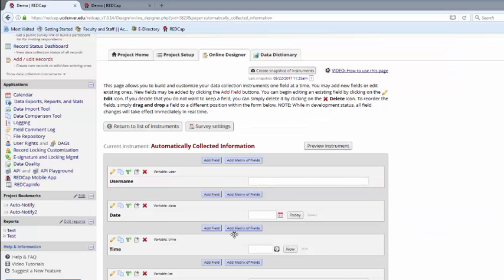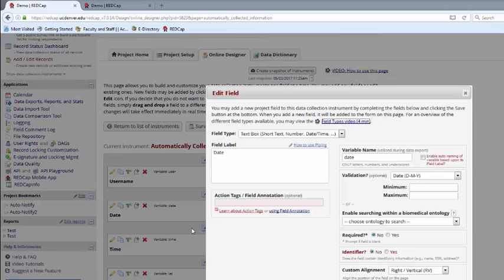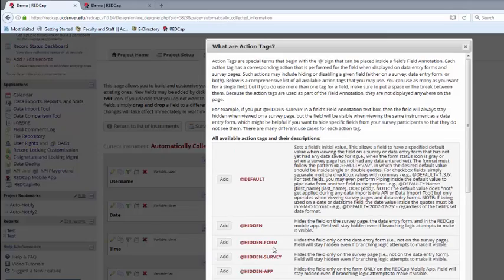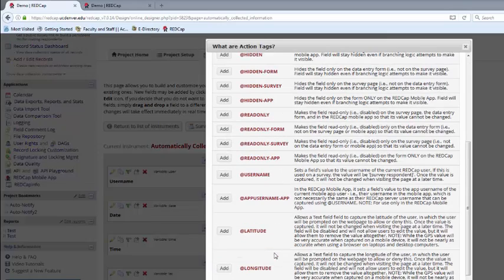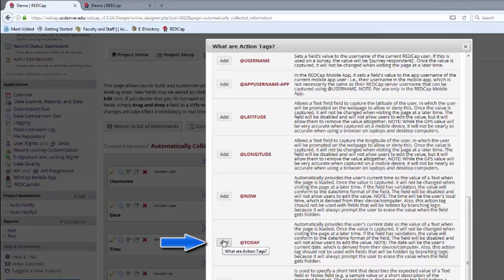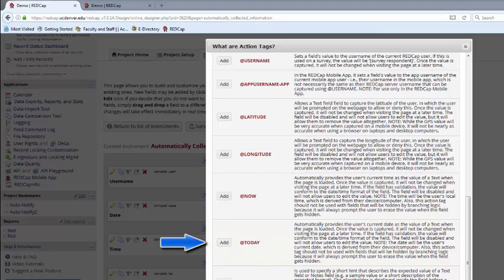Another popular action tag is the Today action tag. With this action tag, it will automatically provide the user's current date. It captures the value when the page is initially loaded and it won't be changed when visiting the page at a later time. It is important to note that the date used is derived from the user's current date, as given by their computer.